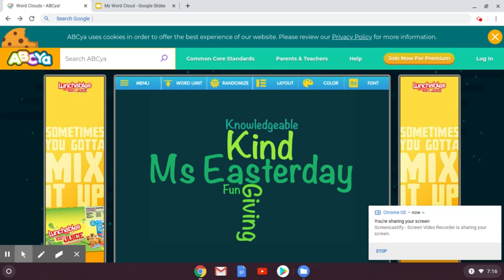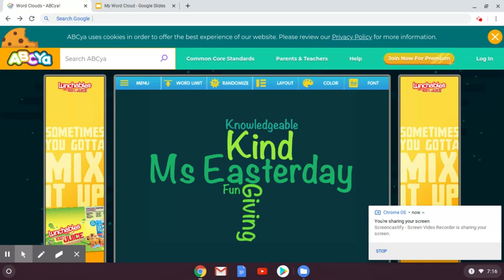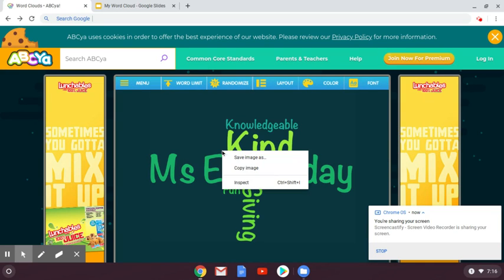When you're done with your word cloud, take two fingers and click your trackpad. Make sure it's like a peace sign but your fingers are touching. Your pointer finger and middle finger both touch the trackpad, and you get what's called a right click.